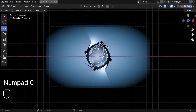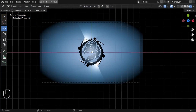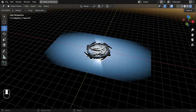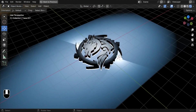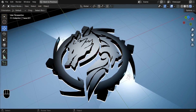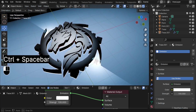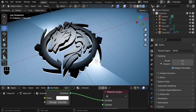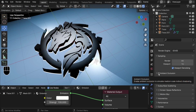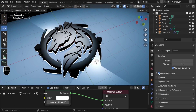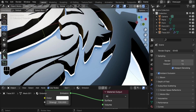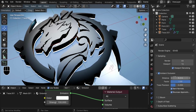Press 0 to face the logo in camera view. Before rendering, optimize by going to Render Properties and enabling Ambient Occlusion, increasing the distance to one meter for ambient lighting.